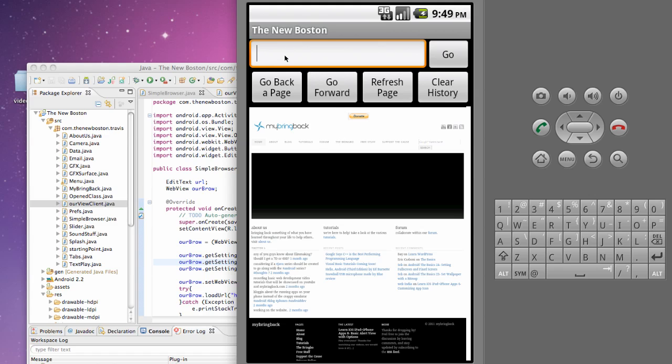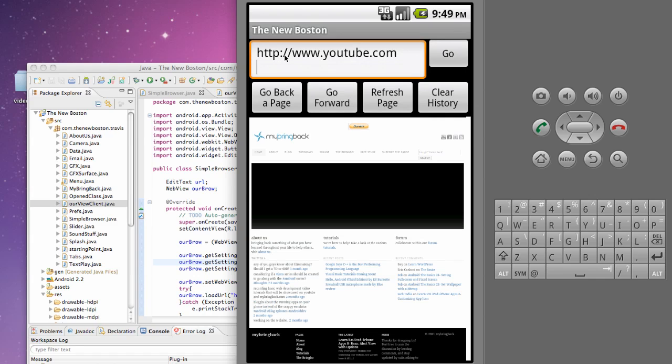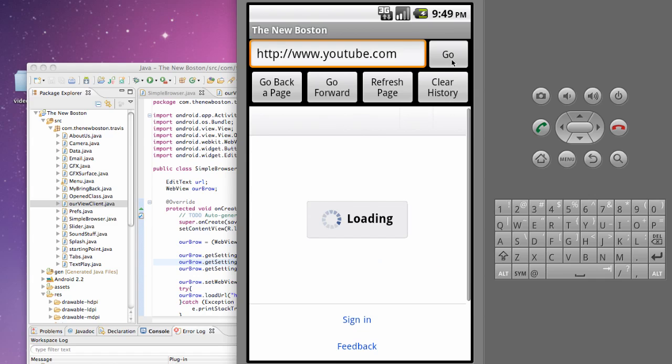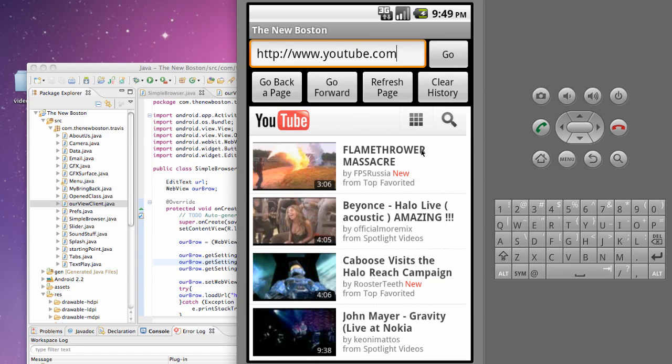And then let's check out the website to make sure the JavaScript is enabled. So we're going to say http www.youtube.com and we're going to go and upload.